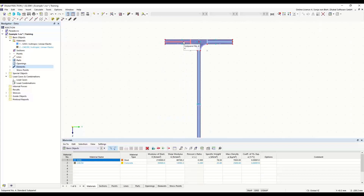The sub-panels are automatically generated based on the standard selected in the base data dialog and cannot be changed. If no elements are defined, cross-section classification in R-section and in the design modules of RFEM or R-STAB is not possible. It's also not possible to calculate the effective cross-section if no elements and sub-panels are defined. In the design add-ons of RFEM or R-STAB, such as steel design, the cross-section is then designed according to cross-section class 3.